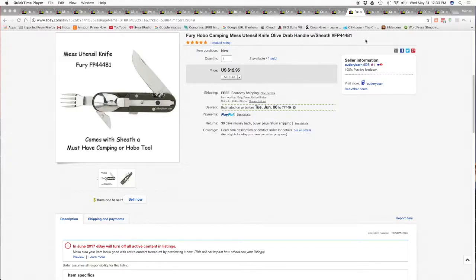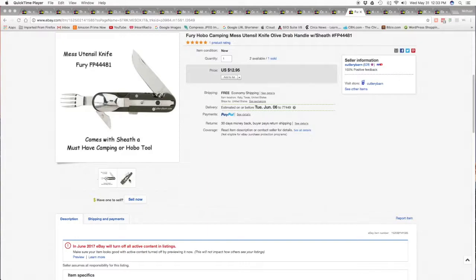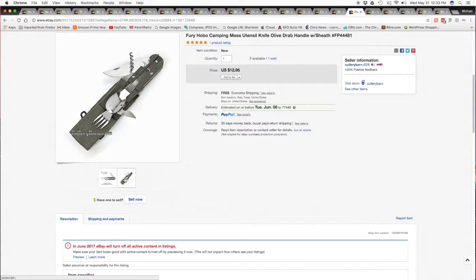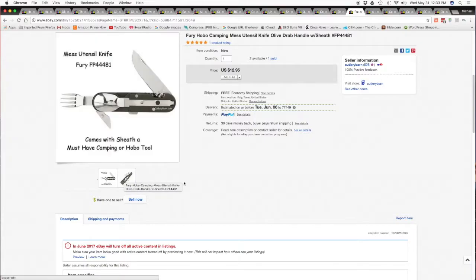The next item is this Fury camping mess utensil knife, hobo knife, I call them a hobo knife, it's just a camping knife. It's a pretty good unit, it comes with a military style sheath. Nice little unit, $12.95 free shipping.